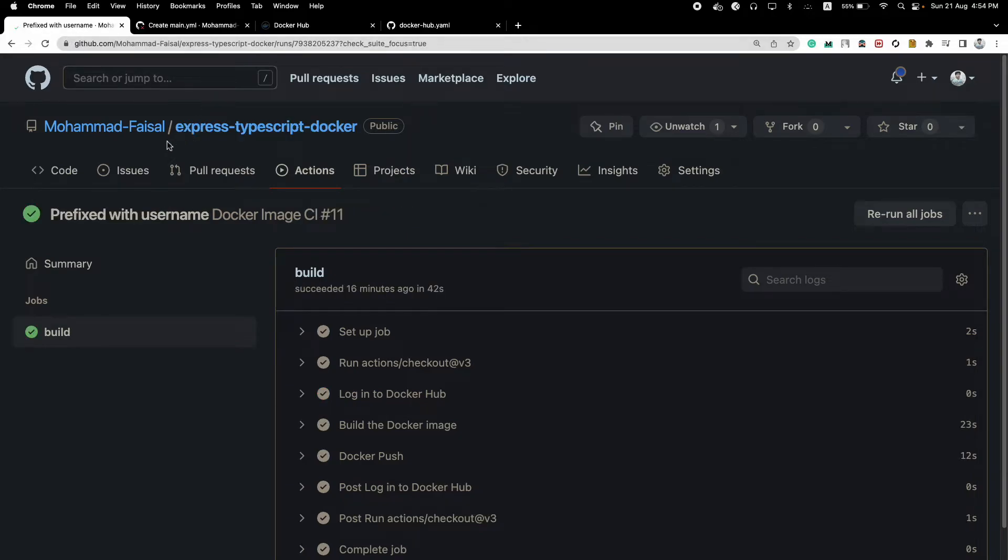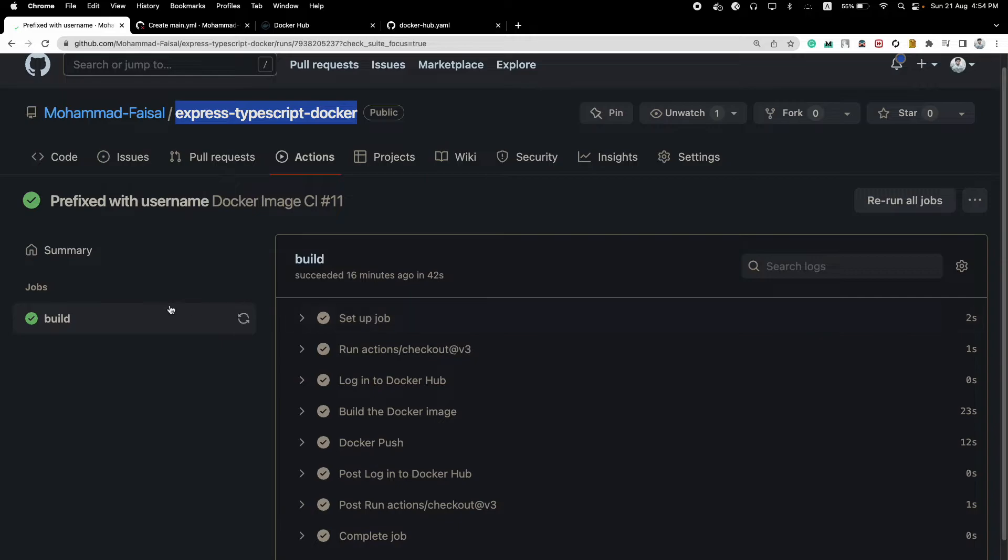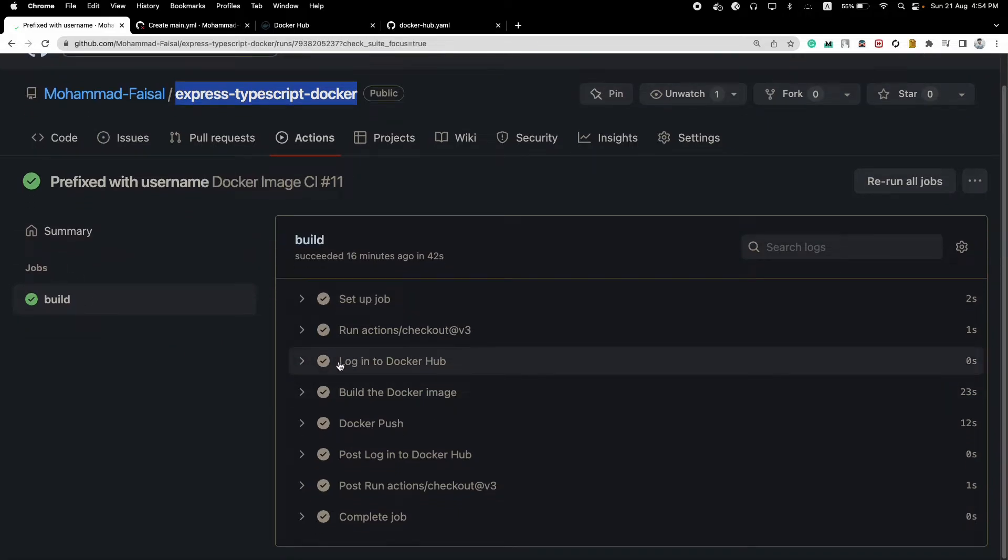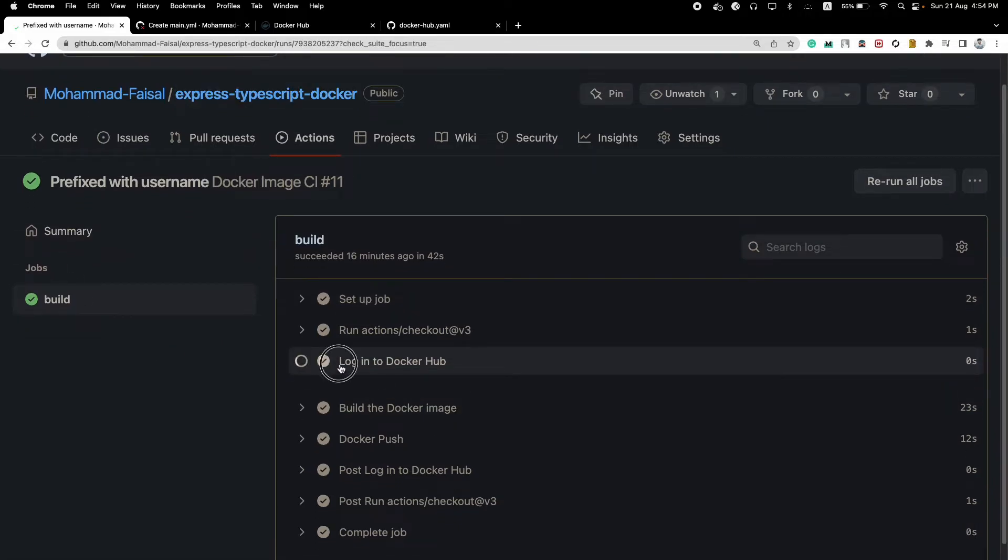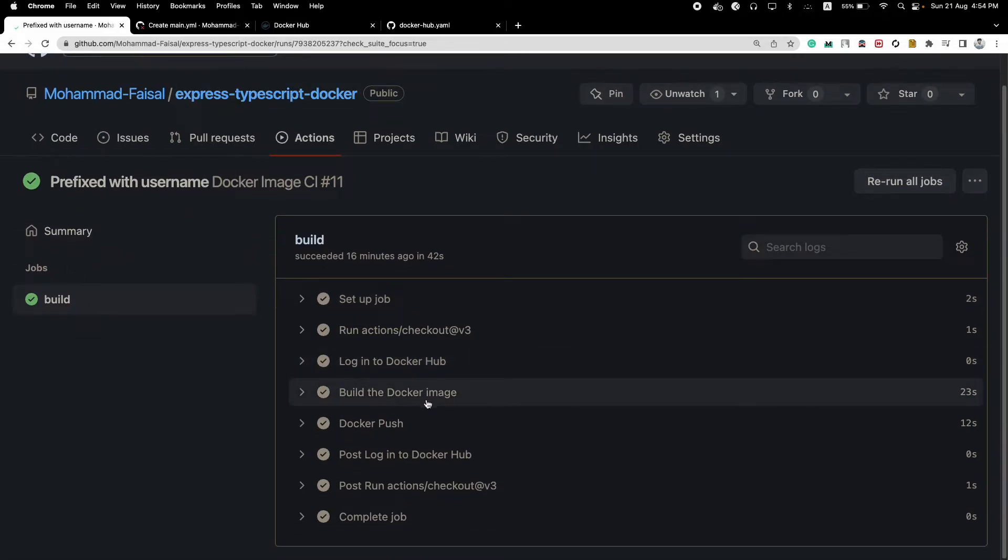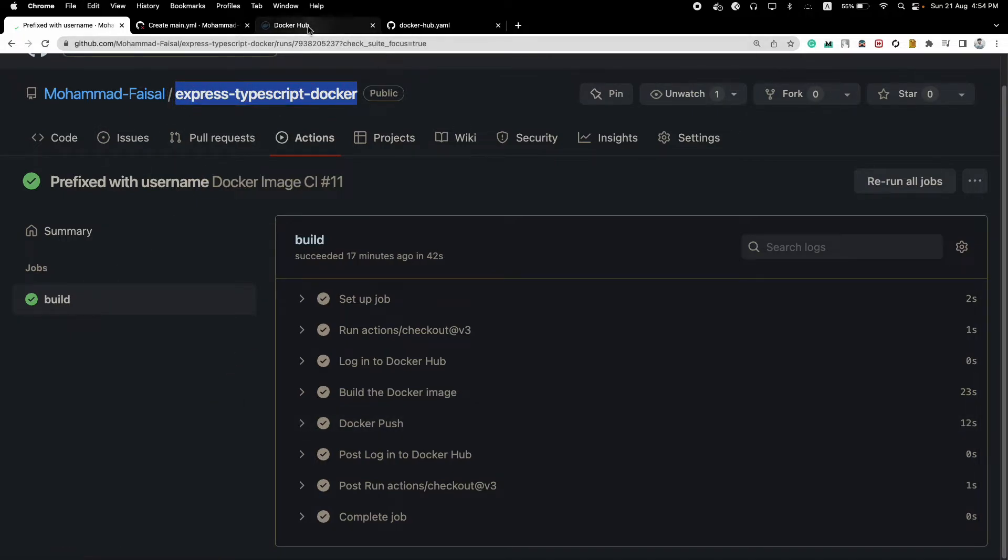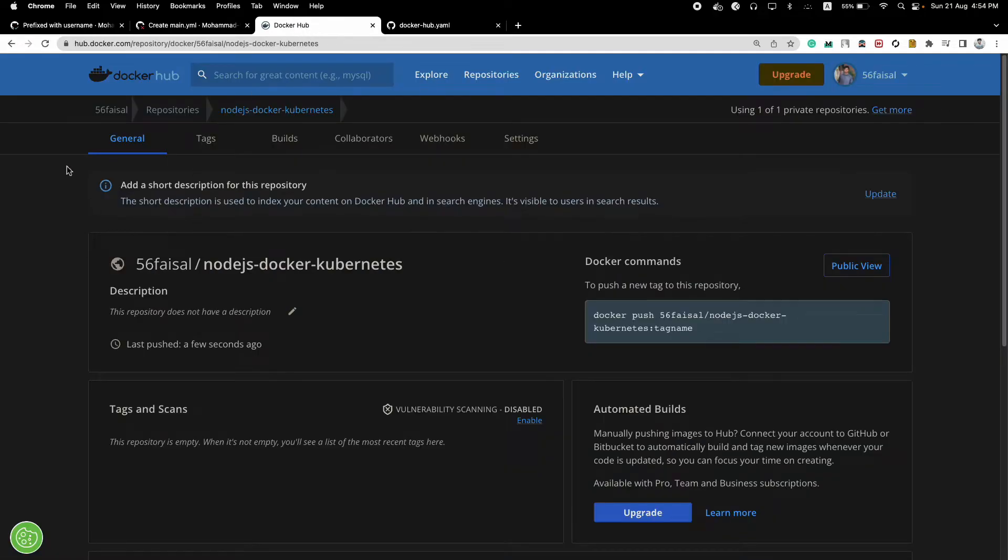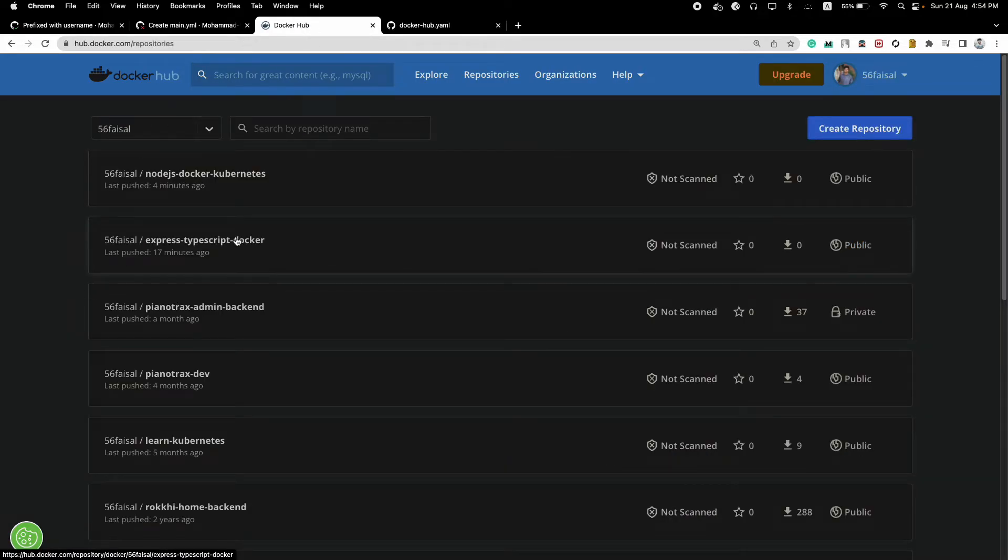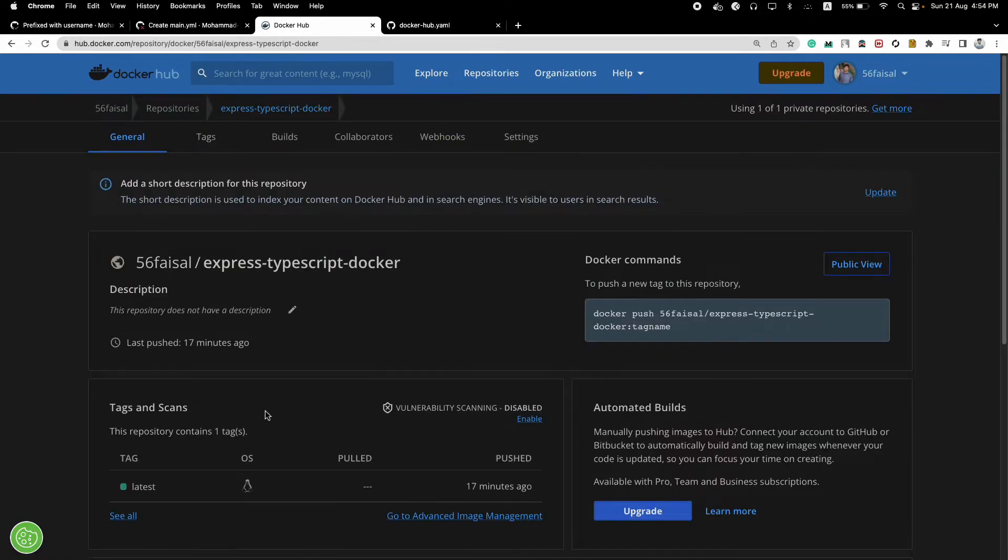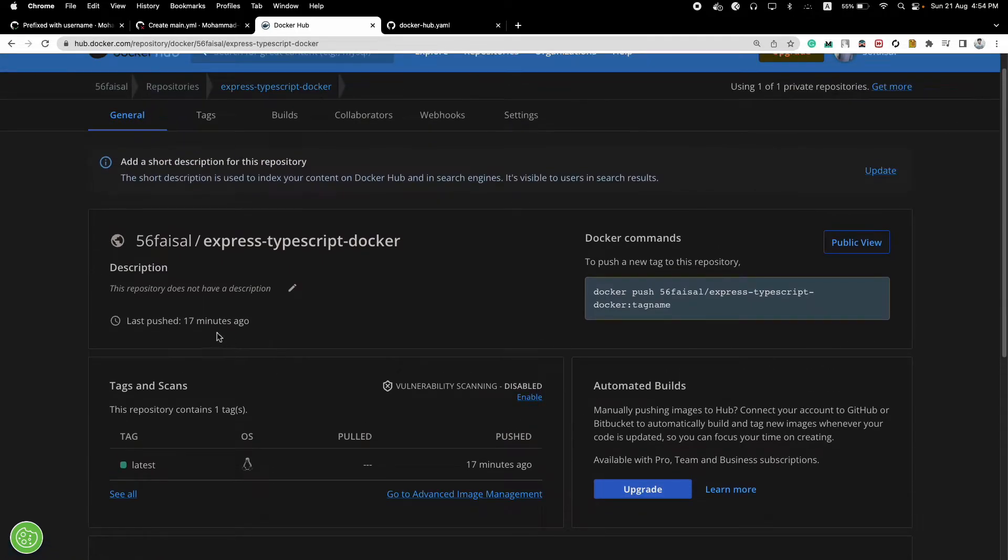So this is another repository, I'll link it in the description as well. And you will see that we have a successful build. What we did is we logged into Docker Hub and then we built the image and we pushed the image. Express TypeScript Docker, go to the repository. So you can see here we have our last push at 17 minutes ago.